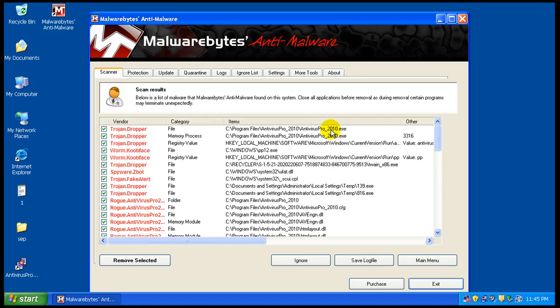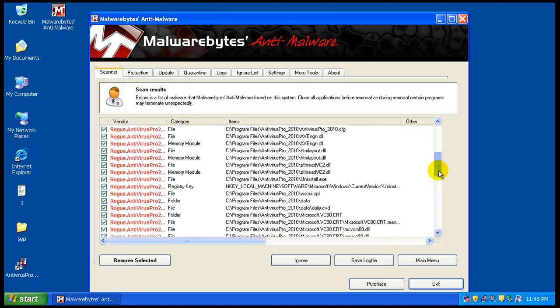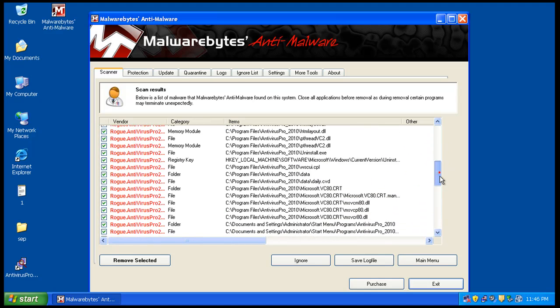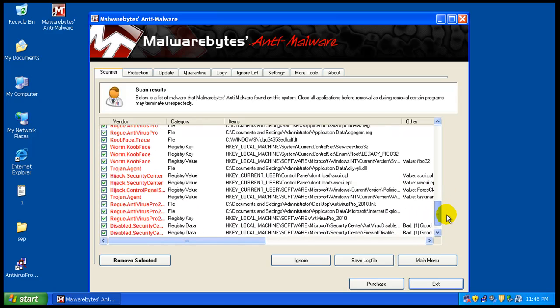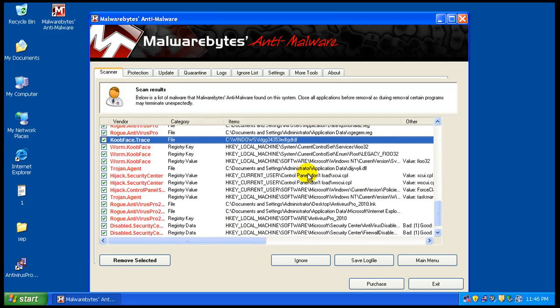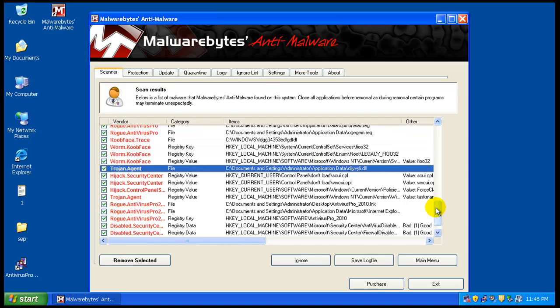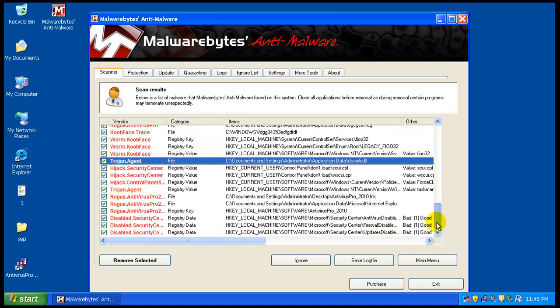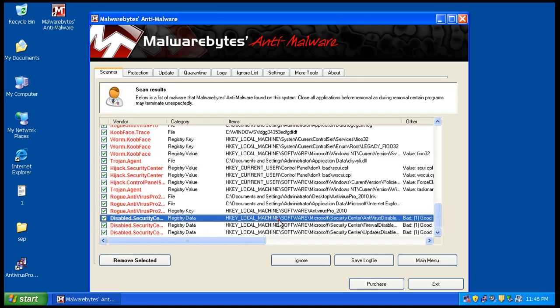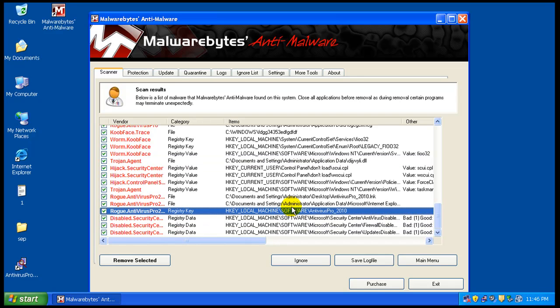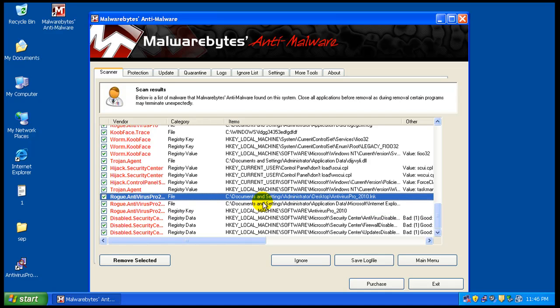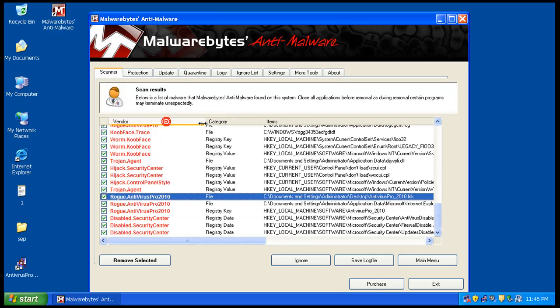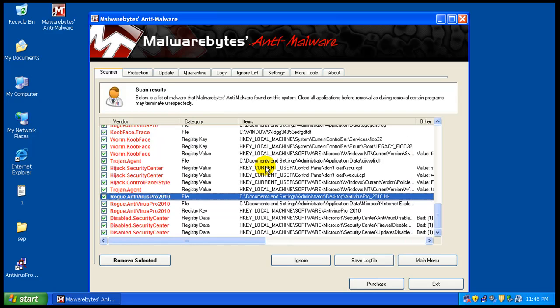Okay, so I found Antivirus Pro, registry key, that PP12, that kube face, registry key for the antivirus pro, antivirus pro, antivirus pro, some kube face trace again, kube face, kube face. Boy, there's a lot of junk on this computer. Security center is disabled, antivirus pro 2010, rogue antivirus pro 2010, I mean all sorts of junk in this computer here.